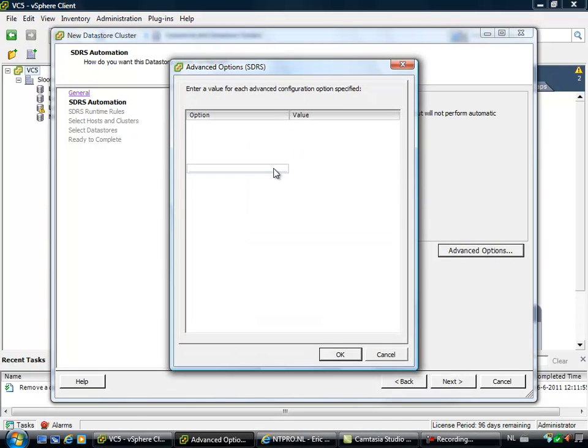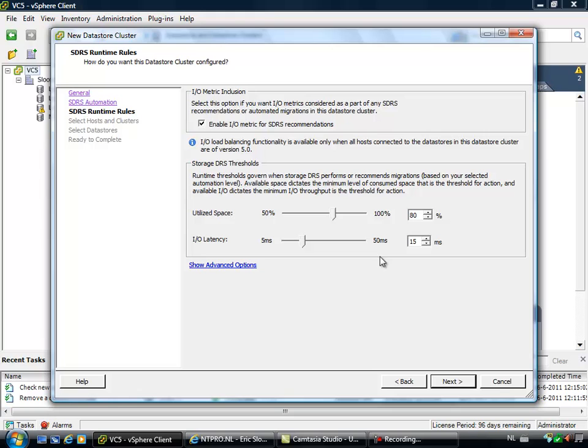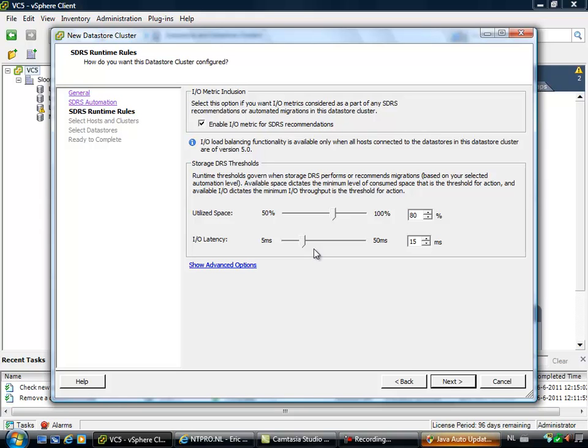There are also some advanced options, but you have to put them in by hand just like with HA. So the next thing is that you can choose if you want to do IO metric inclusion, enable it or disable it. You can choose at which utilization space migrations will take place to free up some space of the full datastores and the amount of milliseconds regarding the latency.